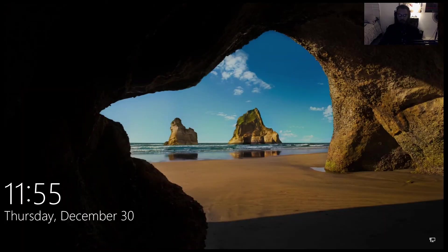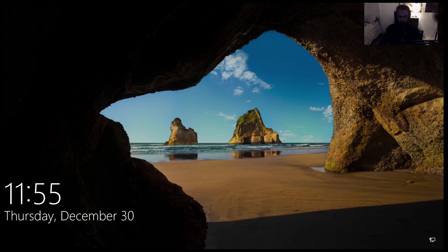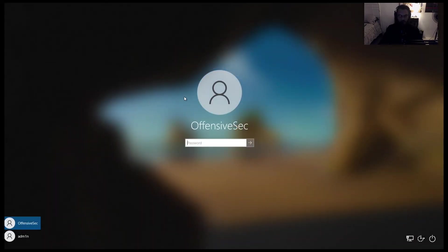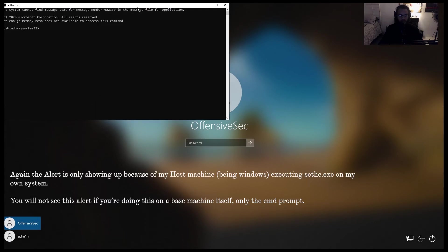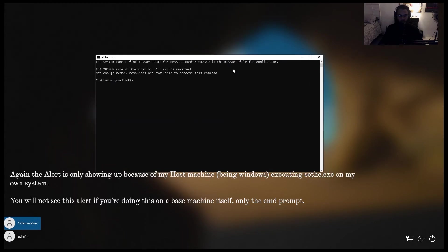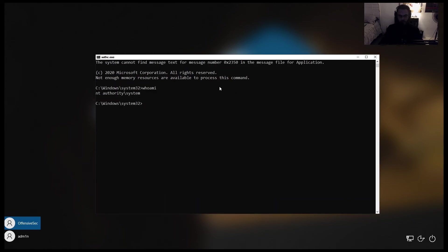Alright, so here we are back at the login screen again. And now whenever we hit Shift five times, instead of just seeing the sticky keys alert pop up, we should also see a cmd prompt. So let's give that a shot. One, two, three, four, five. Got the alert. And here we are. Now if we type in whoami, we see that we are nt authority system.